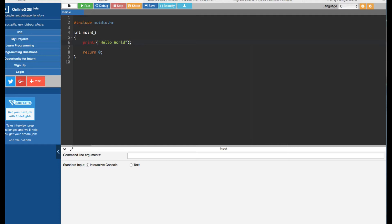After getting the input, it's going to swap each two numbers. For example, if we have two, five, three, seven — it's going to swap two and five first, and then three and seven second. Now let's see how to do that.